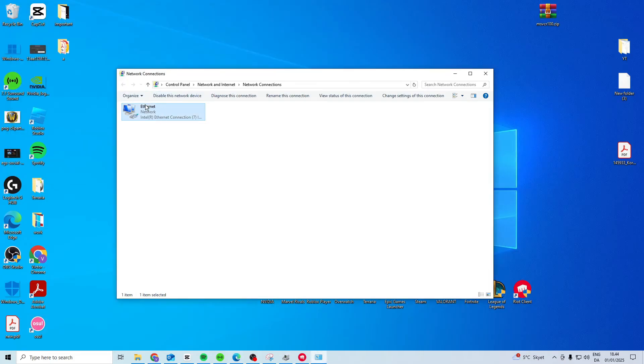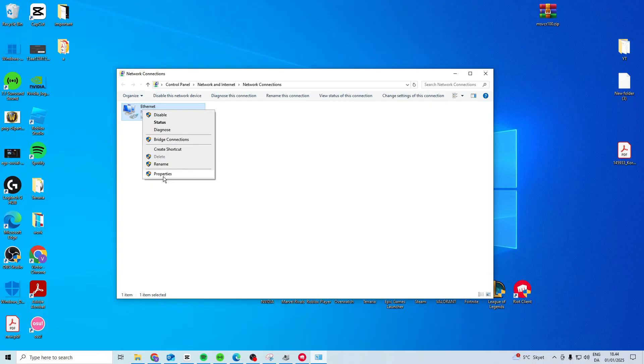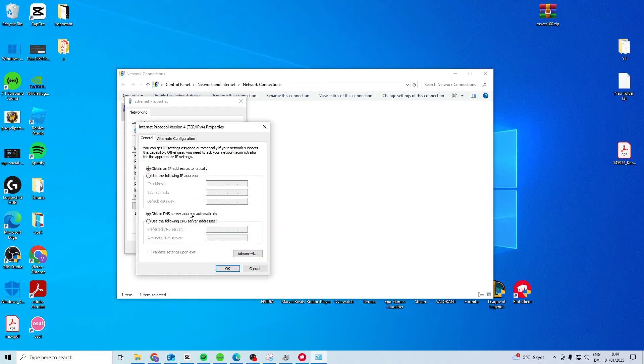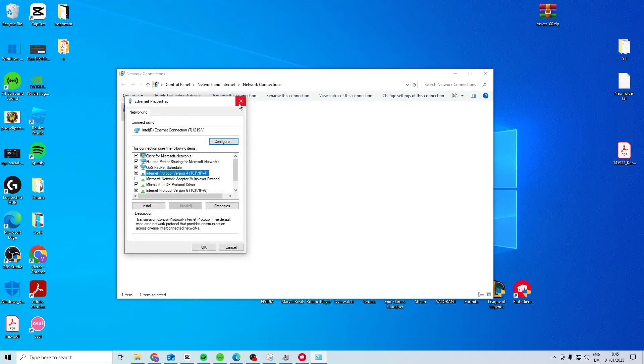Head over here to your internet. Right click on it. Properties. Internet protocol version 4. Double click. And then let's try and use this DNS server. 8.8.8.8, 8.8.4.4. Press OK and see if this fixes it.